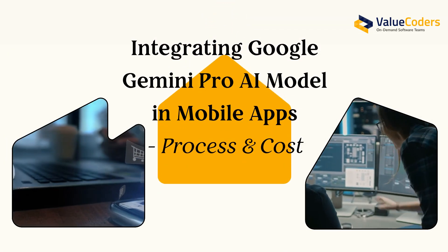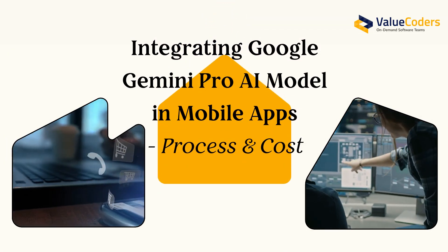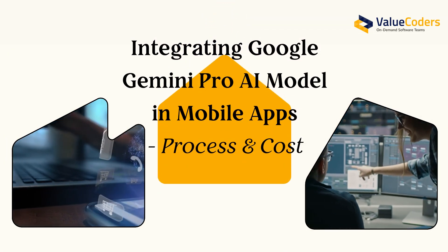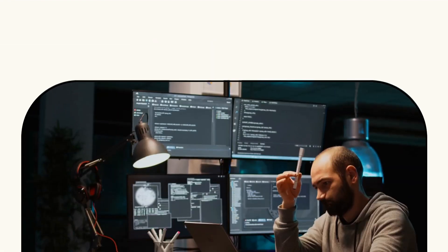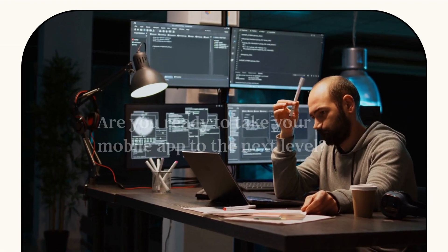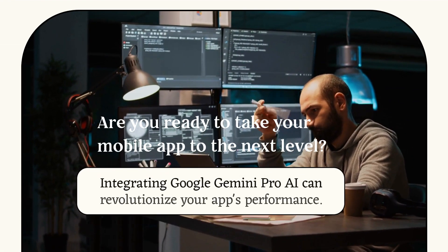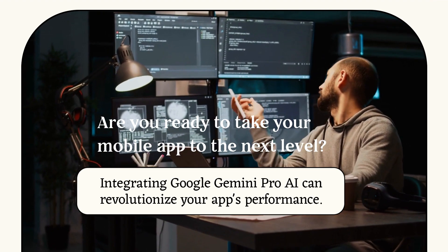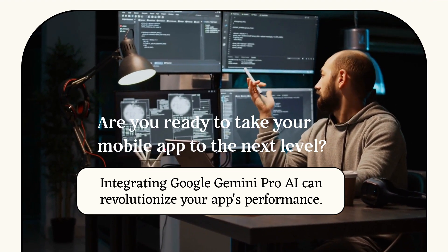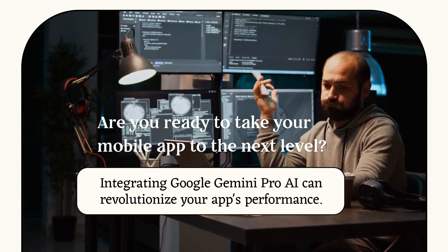This video will dive into the world of AI integration with Google Gemini Pro. Are you ready to take your mobile app to the next level? Integrating Google Gemini Pro AI can revolutionize your app's performance.